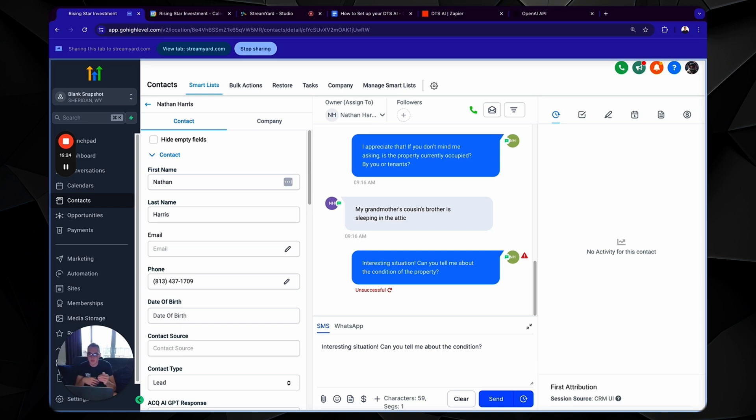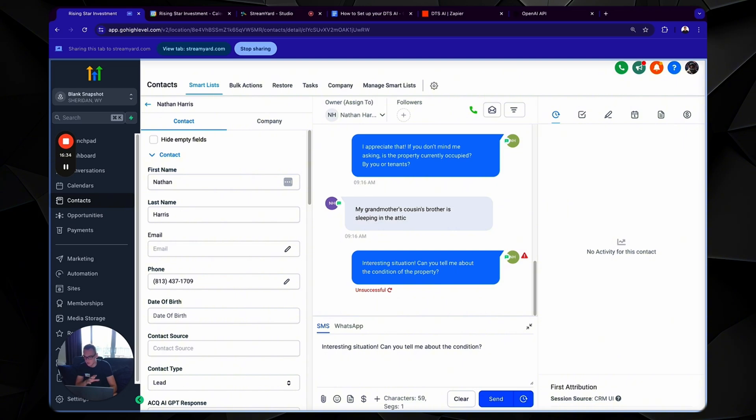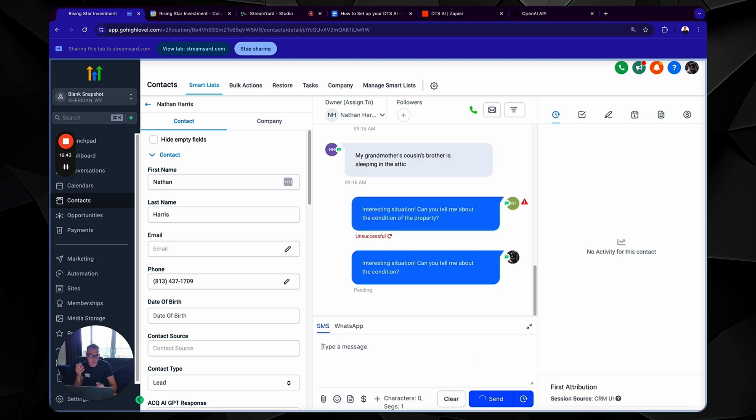And it's not go high level. It's not the system. What it is, is it's the carrier, it's T-Mobile, it's AT&T, it's Verizon, it's those carriers that are blocking it. So all you got to do is just change the context of the message, right? So interesting situation. Can you tell me about the condition? Okay, cool. There you go. Problem solved.